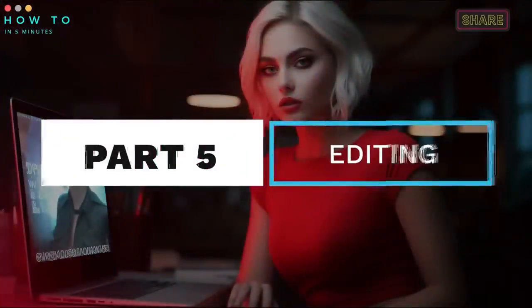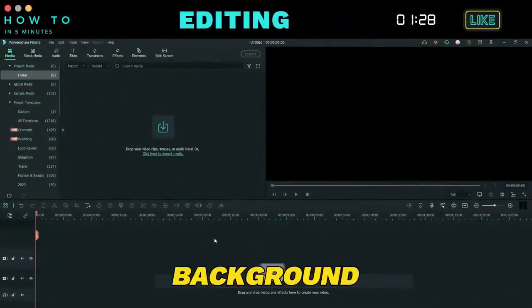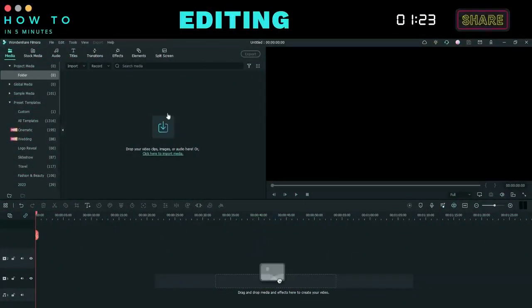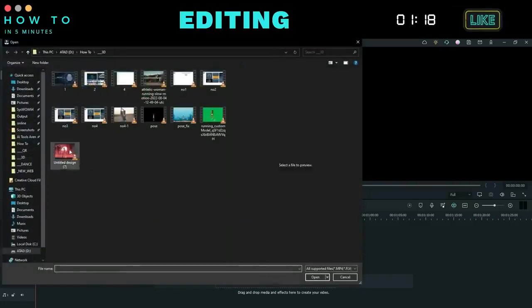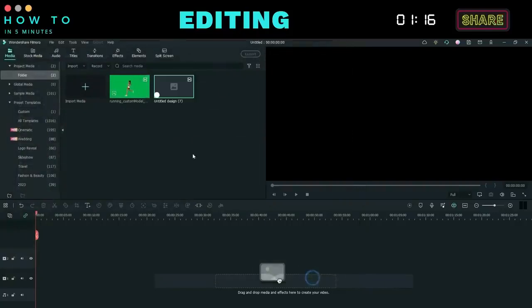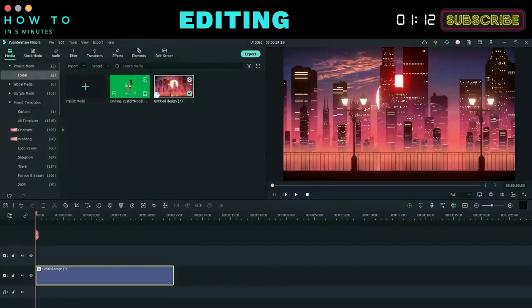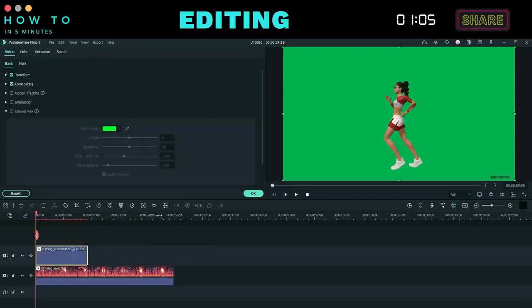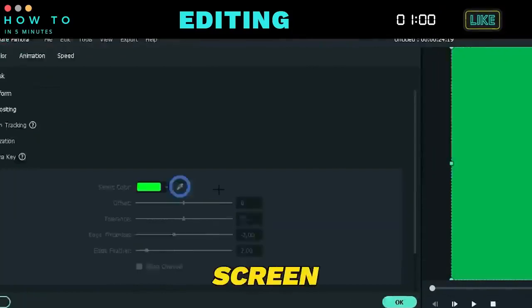Part 5: Editing. To combine the 3D video animation and animated background, use a video editor such as Wondershare Filmora. Import your animated background and 3D animation video. Place the animated background on the first video layer and position the 3D video animation on the upper layer. Click on the 3D animation video, select the chroma key button, and use the color picker to select the green screen area.